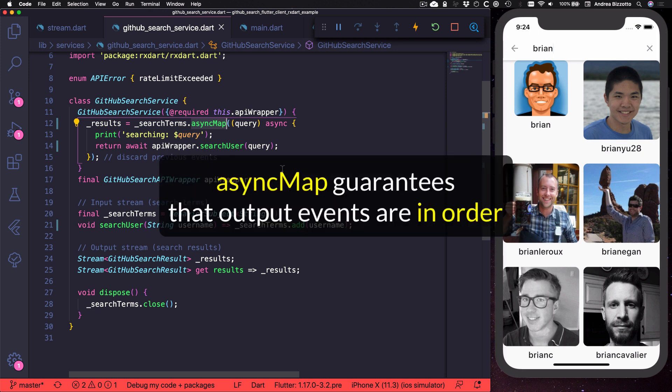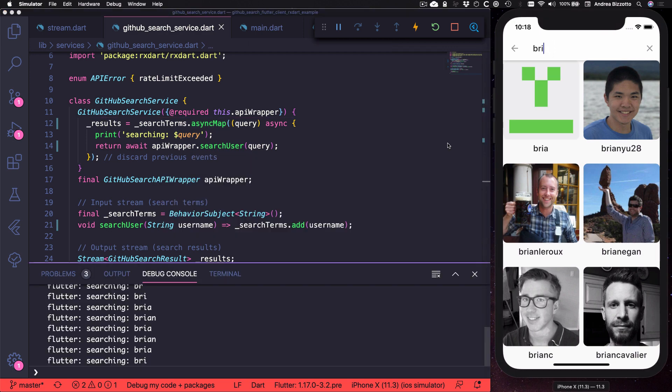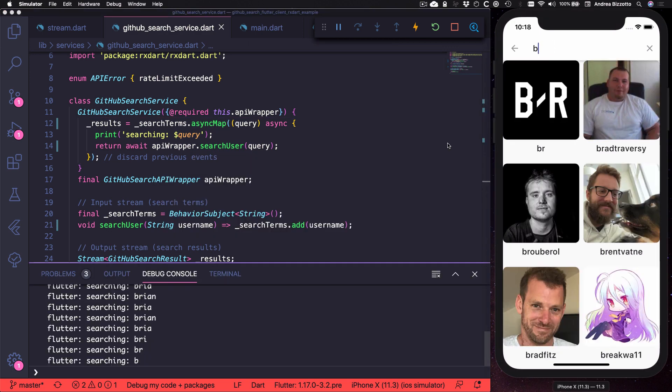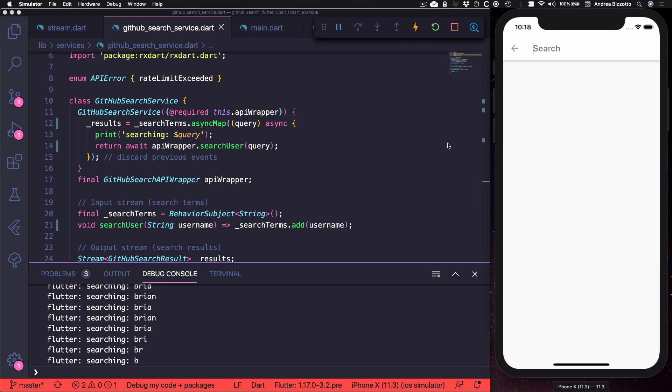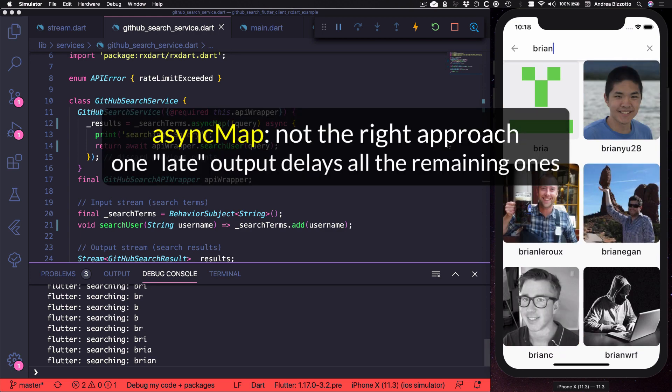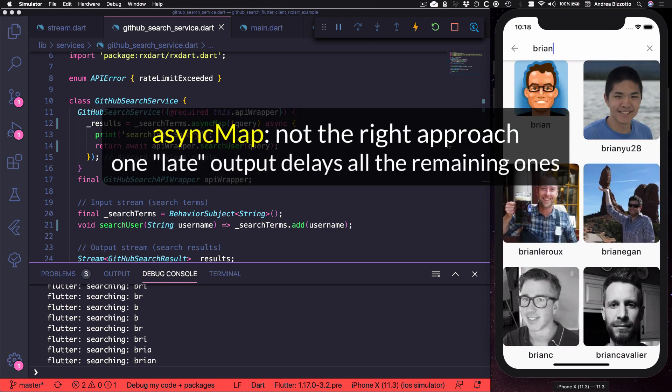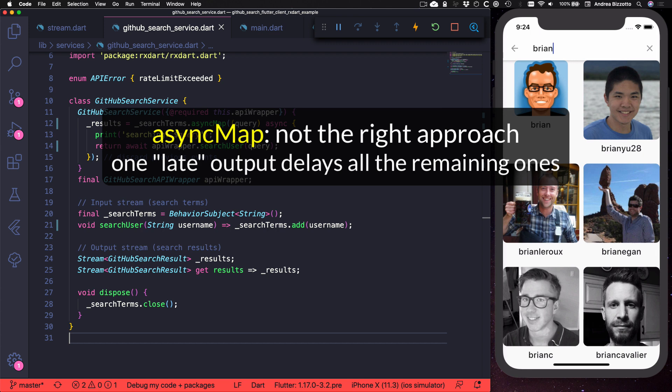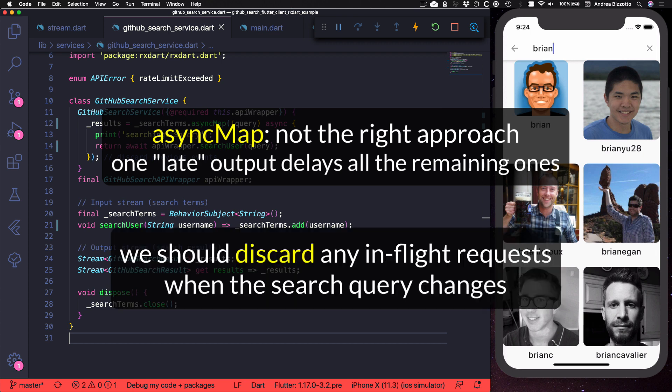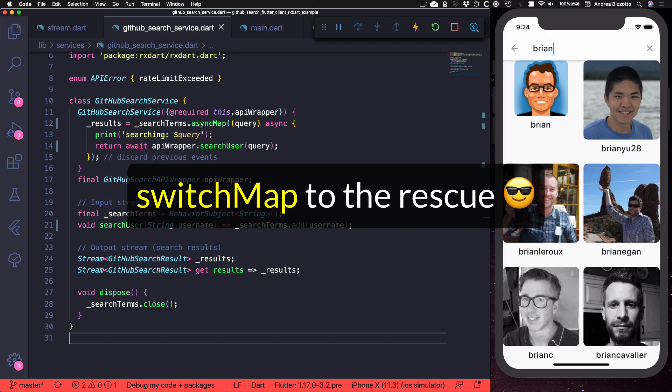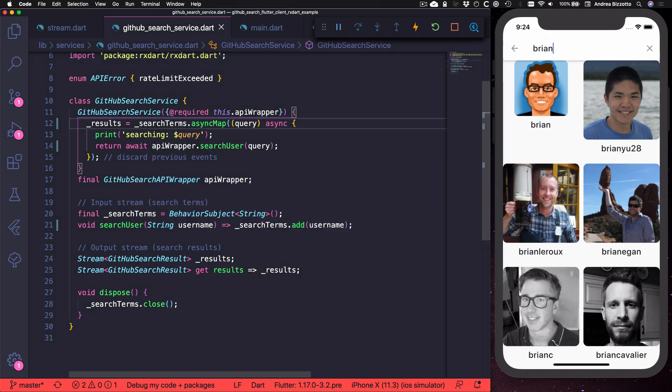So async map guarantees that the output events are emitted in the same order as the inputs. So this solution solves the out of order problem, but it has one major drawback. If one of the outputs arrives late, then all the subsequent outputs are delayed too. Instead, we should discard any in-flight requests as soon as the search query changes. And this can be done with the switch map operator.